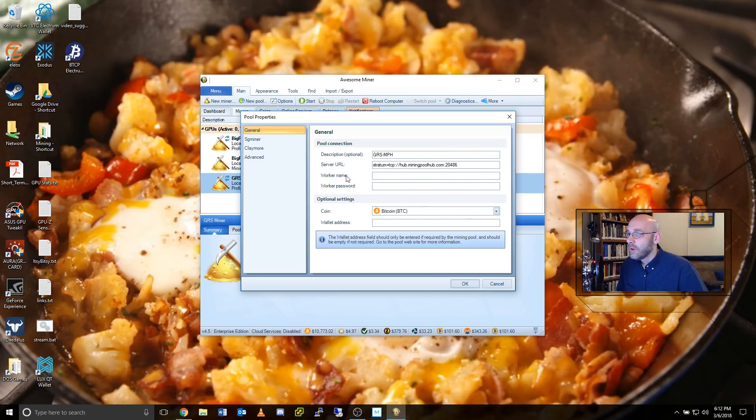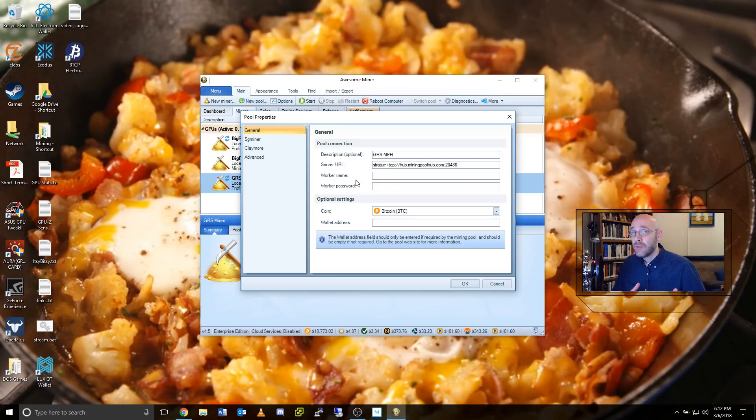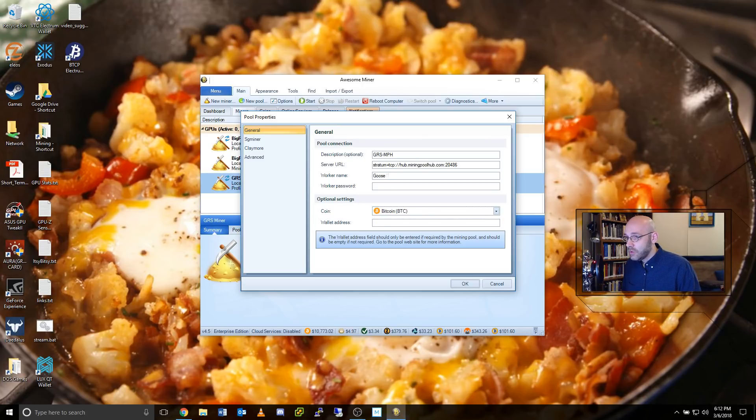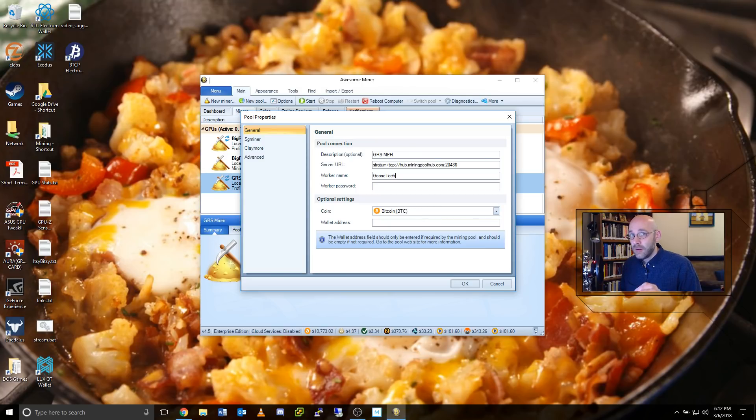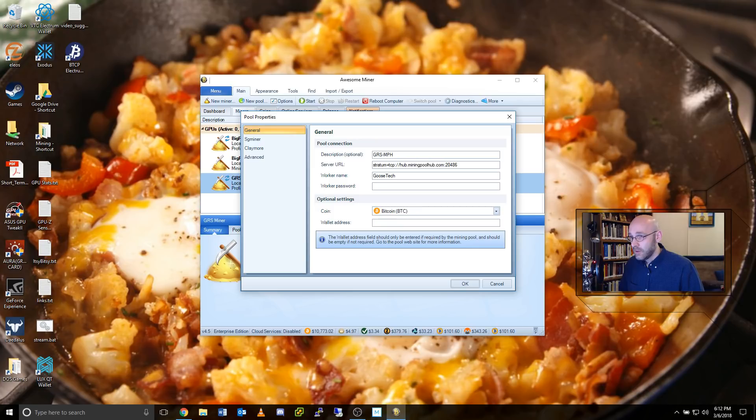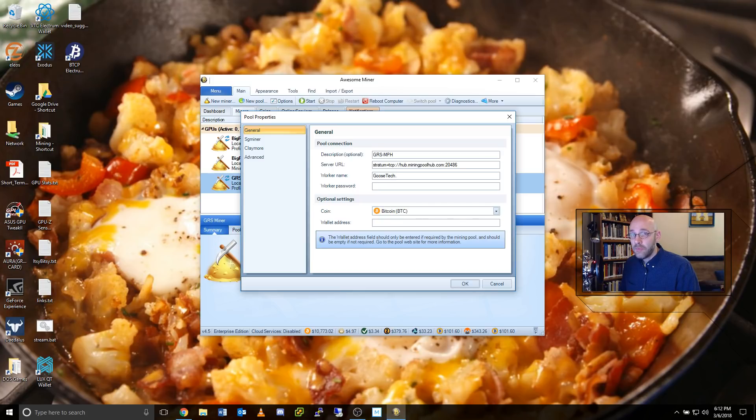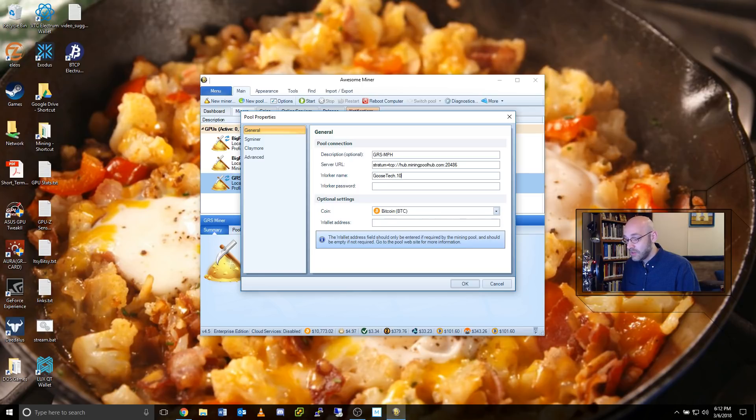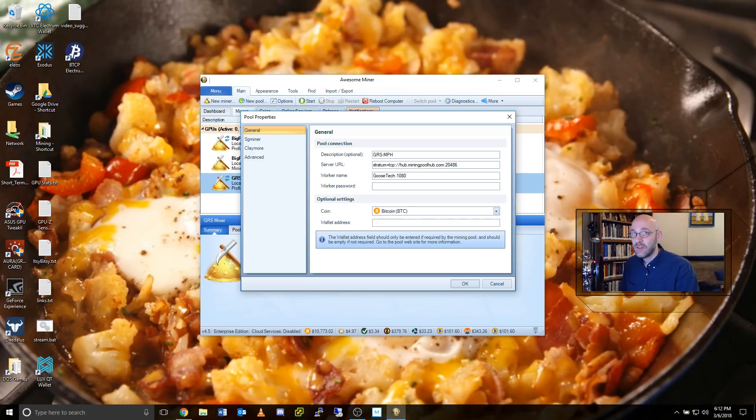Now, worker name. Remember when I told you to pick an easy username at mining poolhub? That's what you put here. And mine is goose tech. Keep in mind this is case sensitive, so make sure that you do it the right way. And then add a dot and think up a name for this miner. I have a GTX 1080. I like to use 1080 just so I know when I look at my stats page, it's my 1080 that's doing the work here. And that's pretty much it.